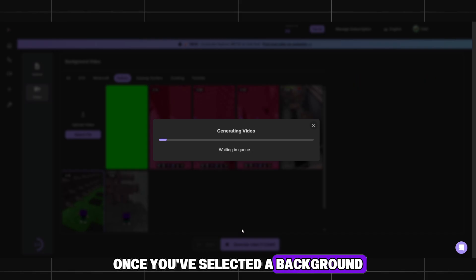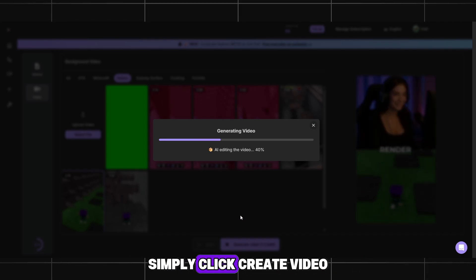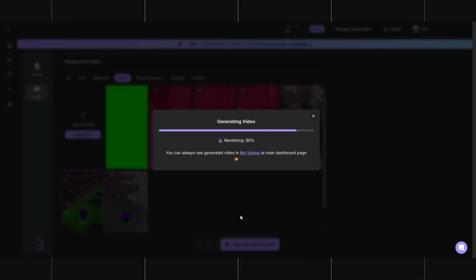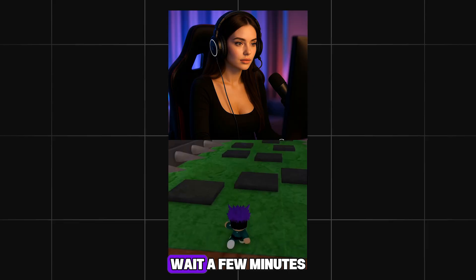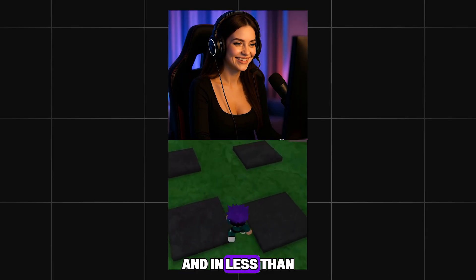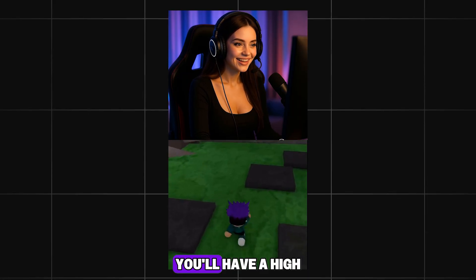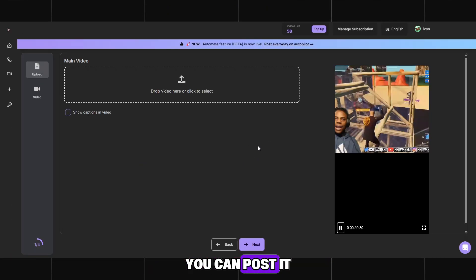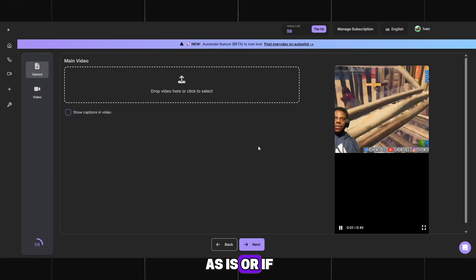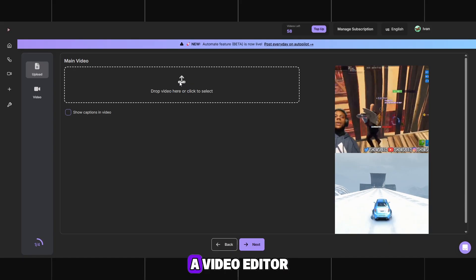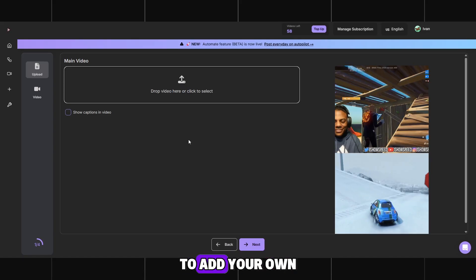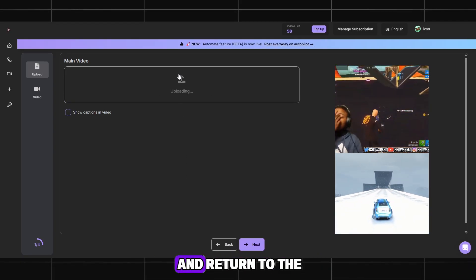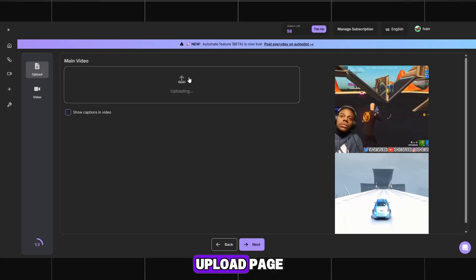Once you've selected a background, simply click Create Video. Wait a few minutes for it to process, and in less than a minute you'll have a high-quality video completely ready to post on YouTube. You can post it as is, or open it later in a video editor to add your own effects, sound, or transitions. Save the finished video and return to the upload page.